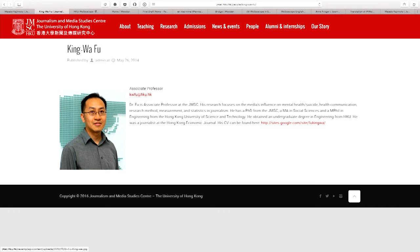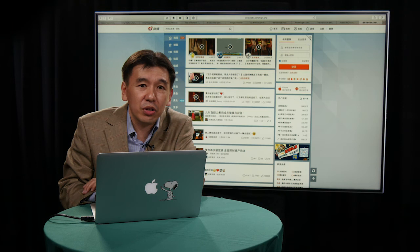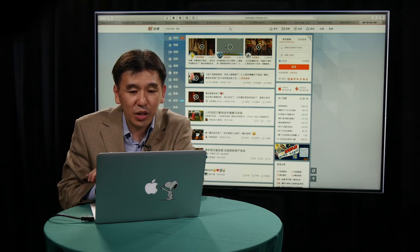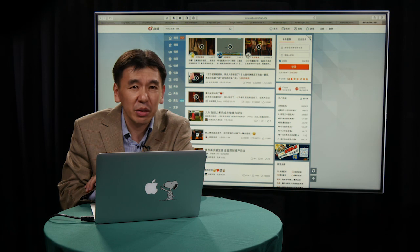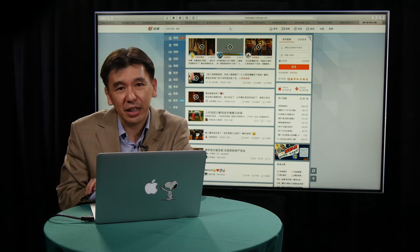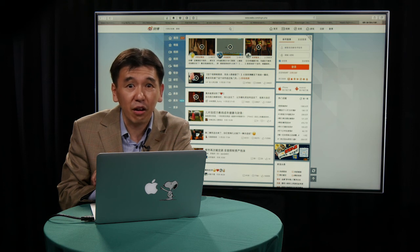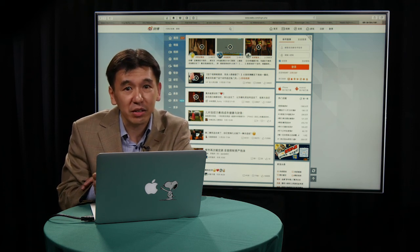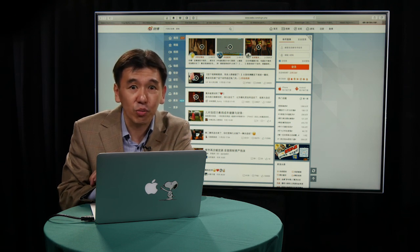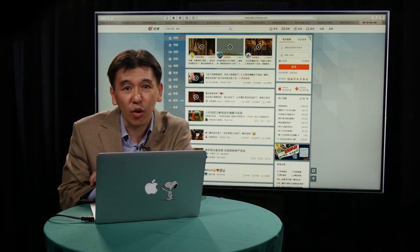So the Weiboscope project: Kin Wa collects and archives censored data from Chinese social media called Sina Weibo. According to some news reports, Sina Weibo has about 200 million active users, and those active users post around 100 million messages every day.